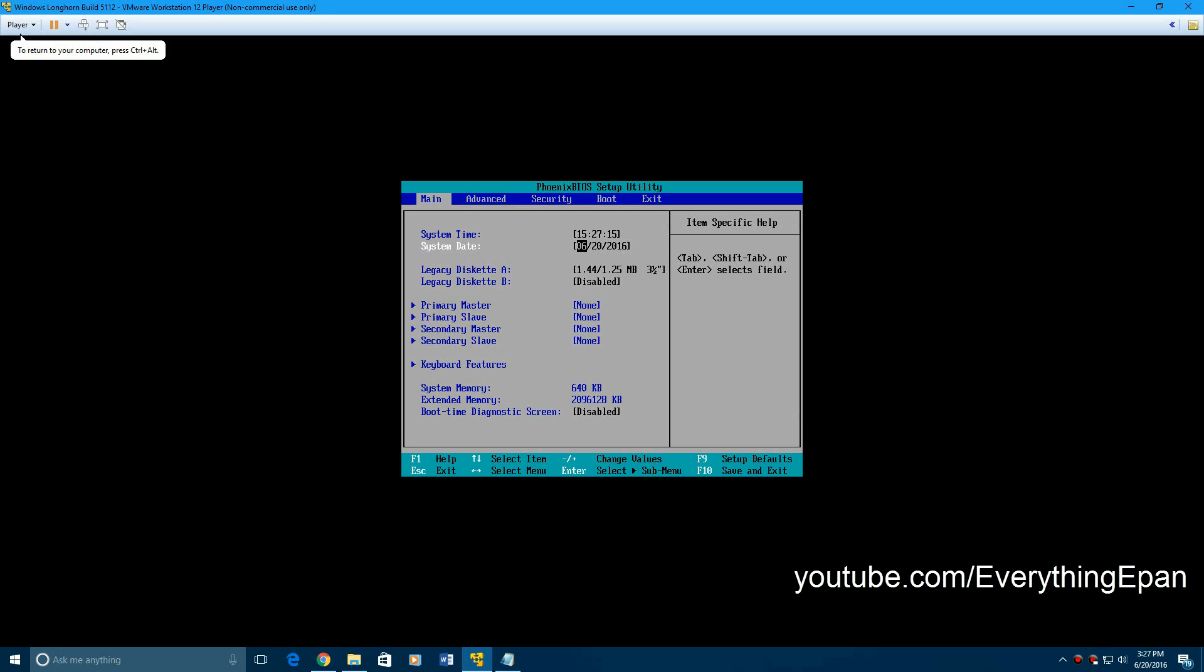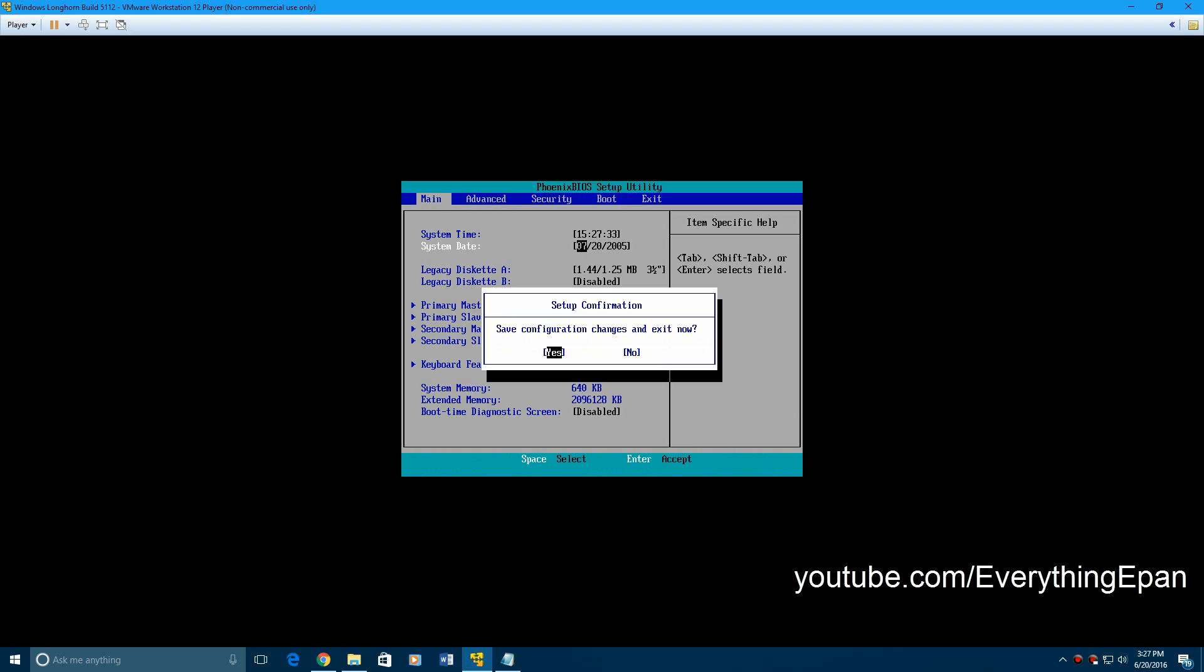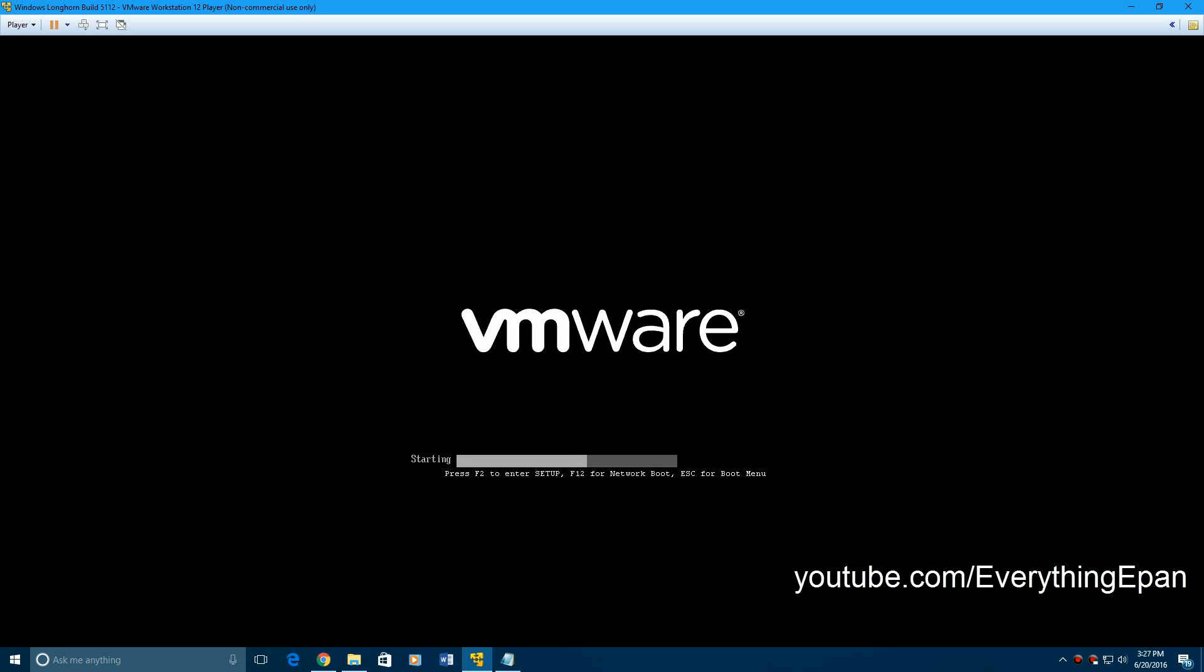And you want to set this as 07, then hit tab, 20, 2005. Then you're done. Then you hit F10 to save. And then hit enter to save your changes.